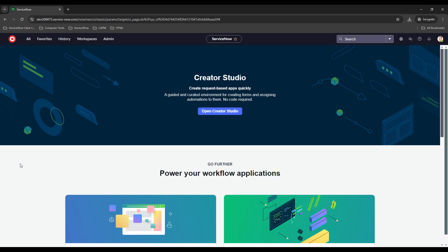Hello everybody, thank you for checking out today's video. In this one it's going to be a very quick video, but we're going to cover how we can change your logo on your ServiceNow instance.